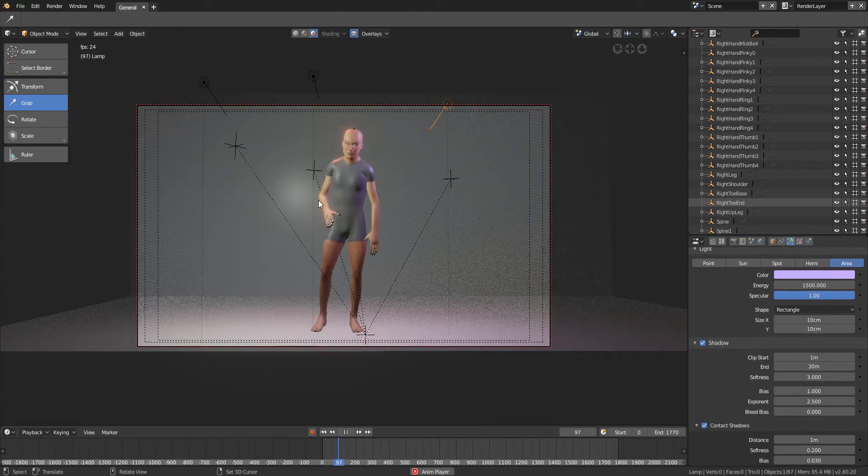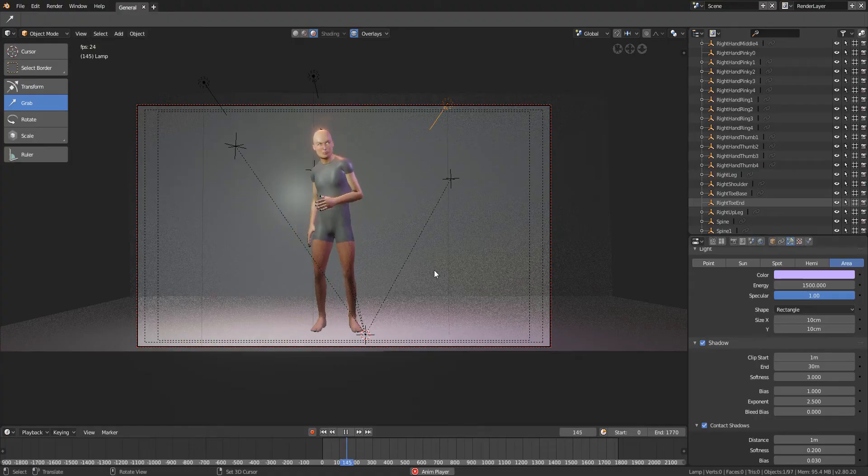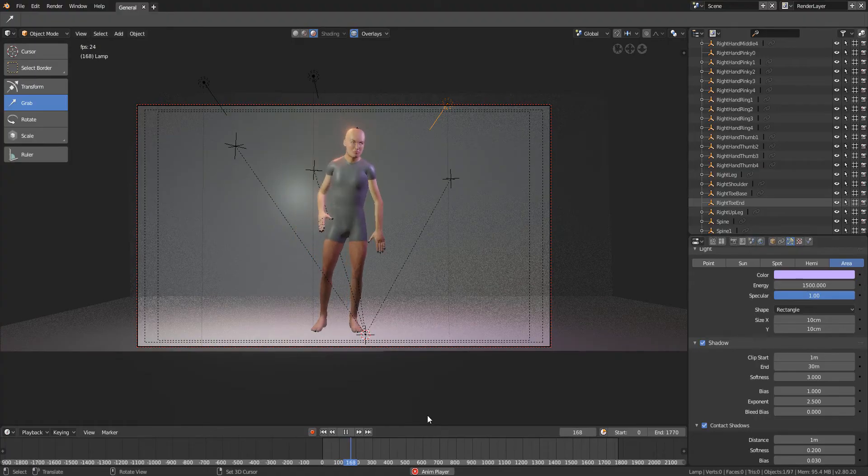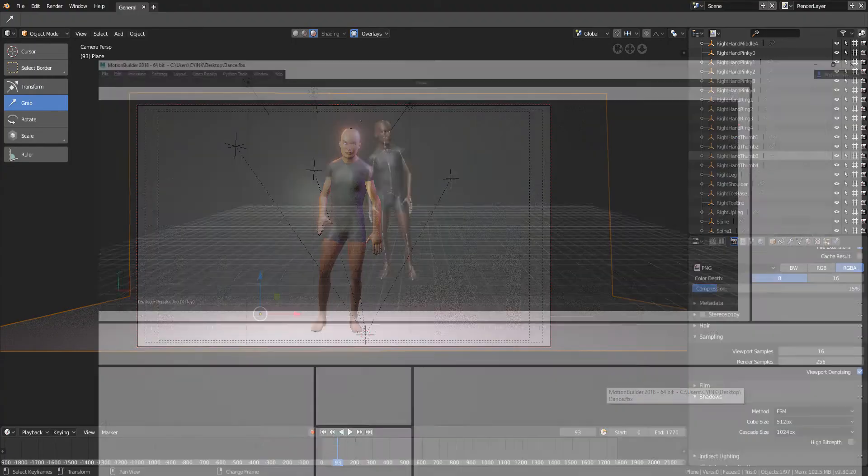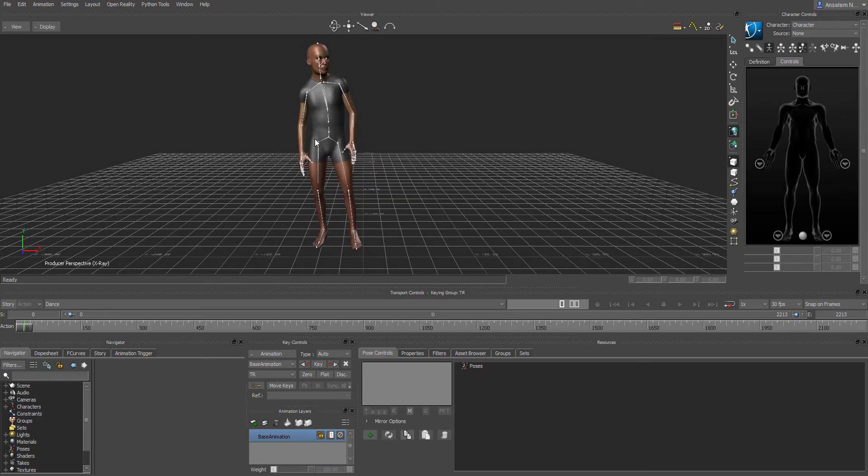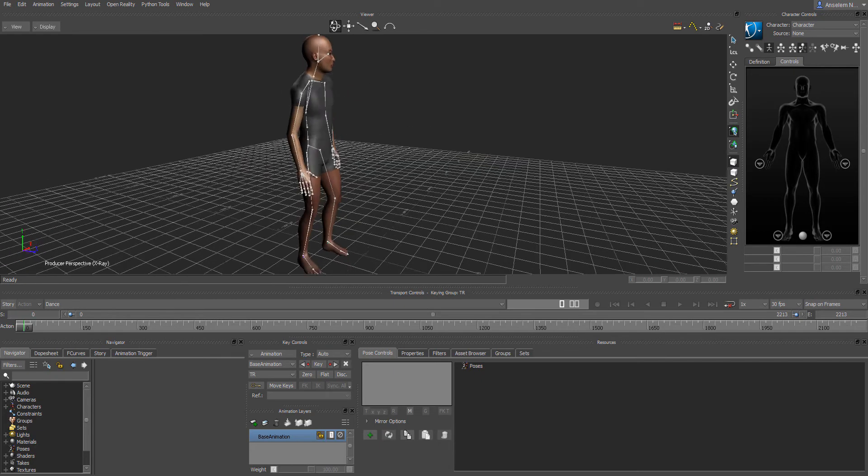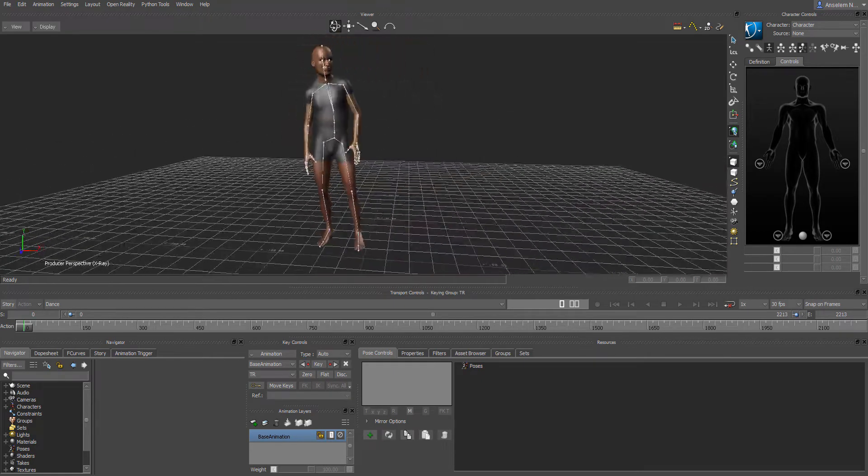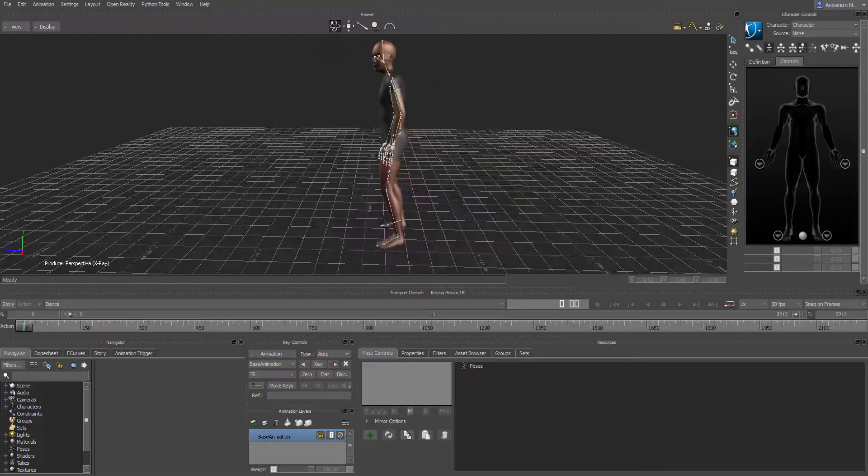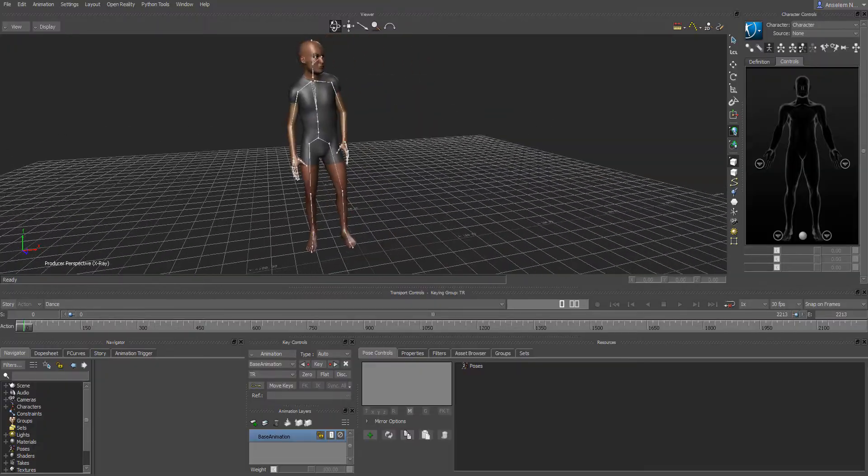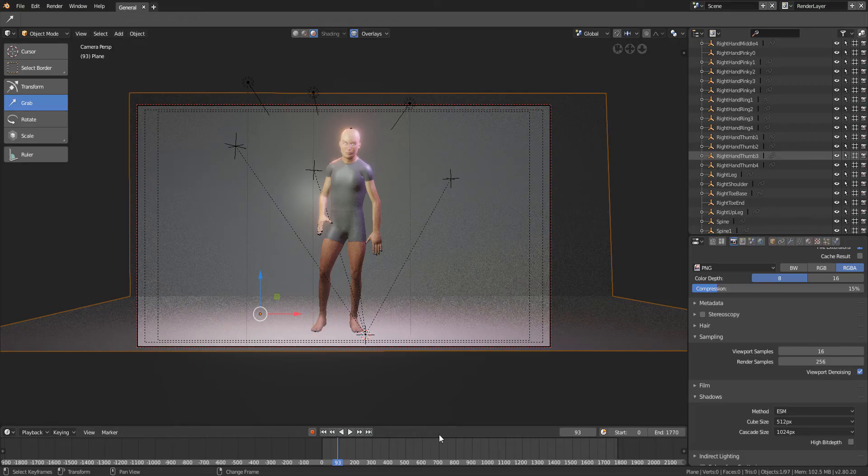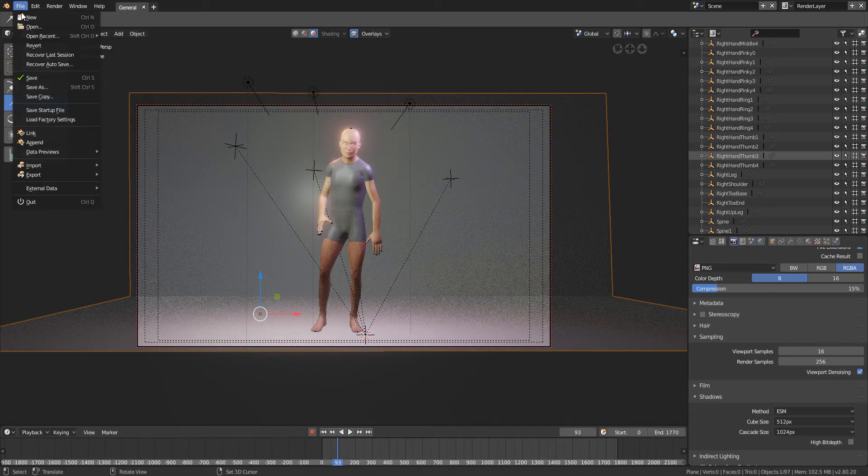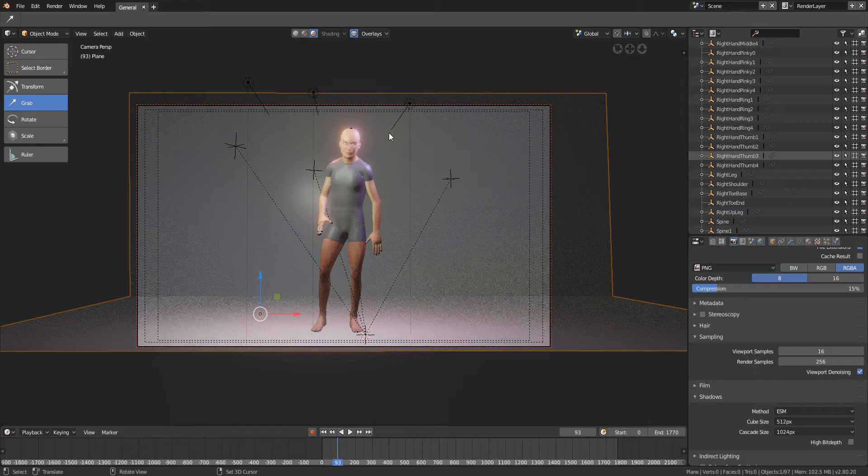I have Motion Builder which I used to get the animation of the character and the dance. Since Blender right now doesn't import FBX, which I've tried, I think it's not available now because it's an alpha version. So what I did was go from Motion Builder to Maya, and from Maya I decided to bake the geometry out as Alembic.